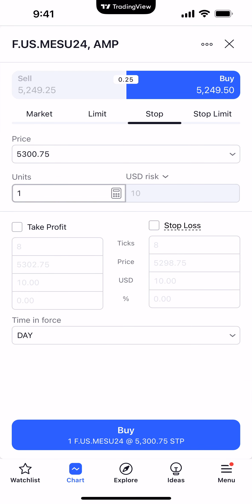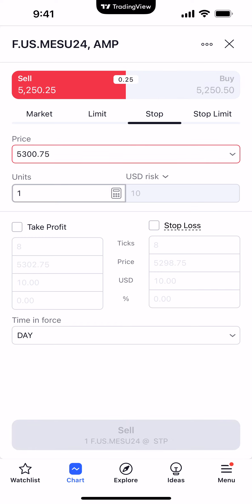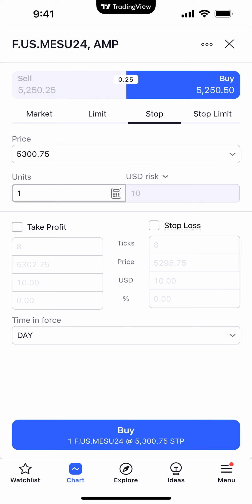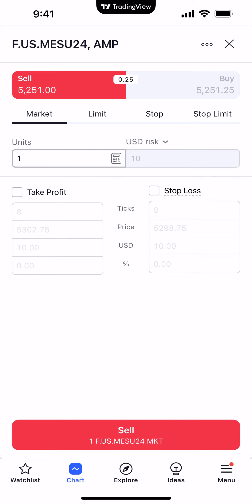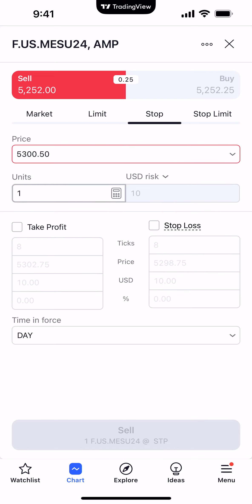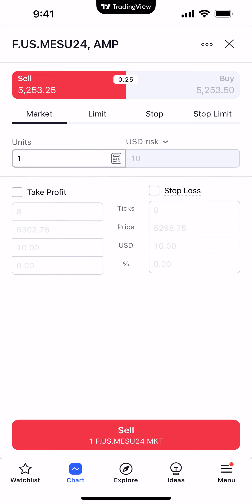Selecting 'Create New Order' brings up the order ticket. At the very top you can see what instrument you're about to trade — in this case MES U24, which is the Micro S&P 500. You can change to a sell ticket by clicking the sell side, or a buy ticket by clicking the buy side. It shows you the bid and offer price, and the spread between them. Below that you'll see the different order types: market, limit, stop, and stop limit.